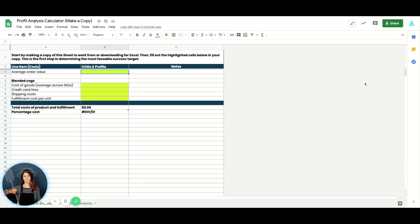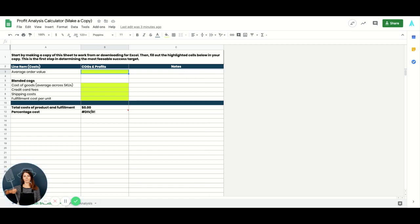Hey everyone, it's Adrian with Admission and I'm going to show you how to use our profit analysis calculator. It is so easy to use and so fundamental to setting up your ad campaigns for success.